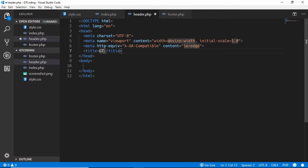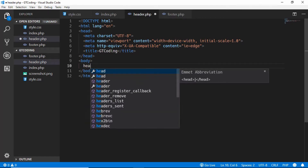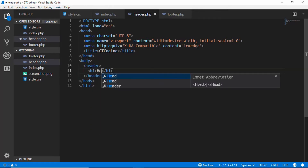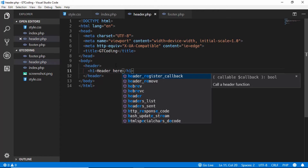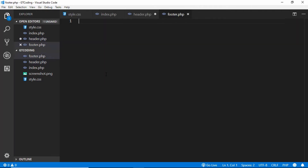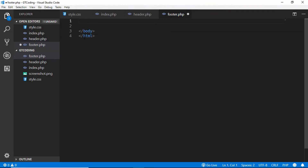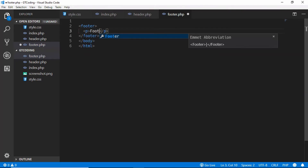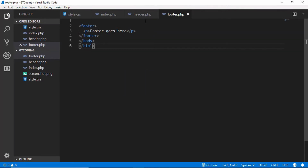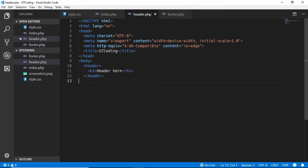We'll give the title as 'GTCoding', then create a header element and inside that an h1 that says 'Header here'. In our footer.php we'll cut those two closing lines of code and paste them in the footer file, and we'll also create a footer element that says 'Footer goes here'. Now we have created the header and footer files for our website.